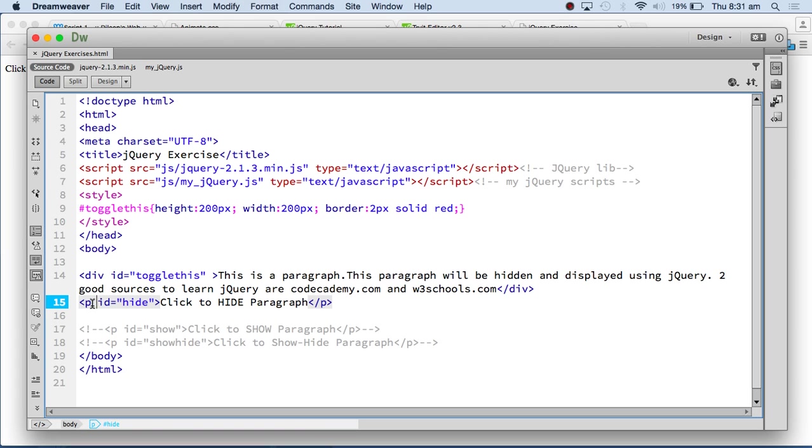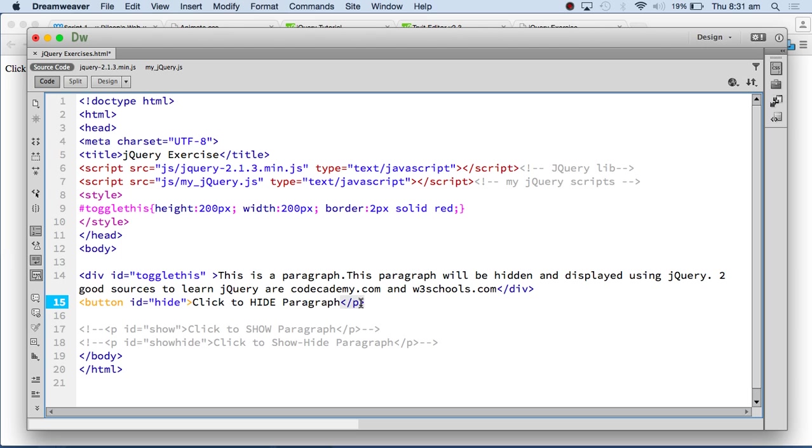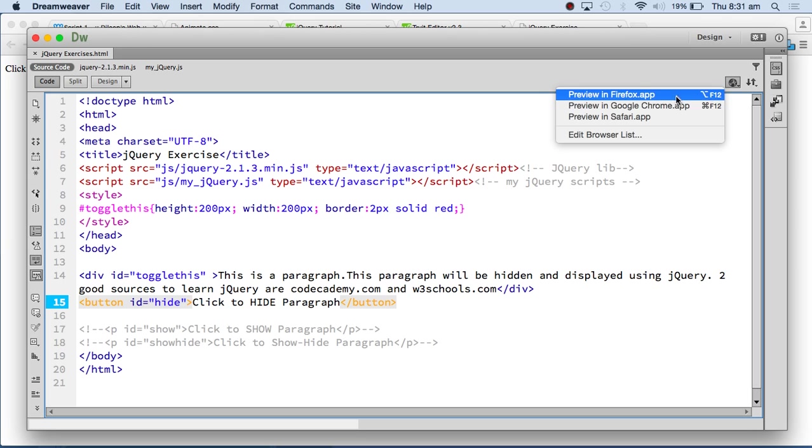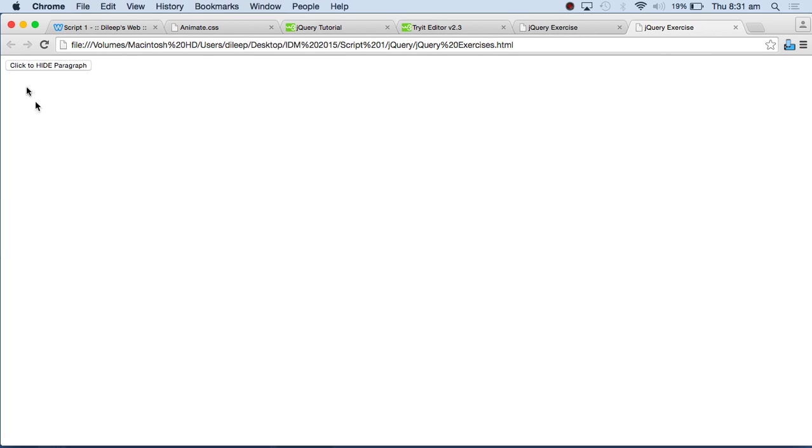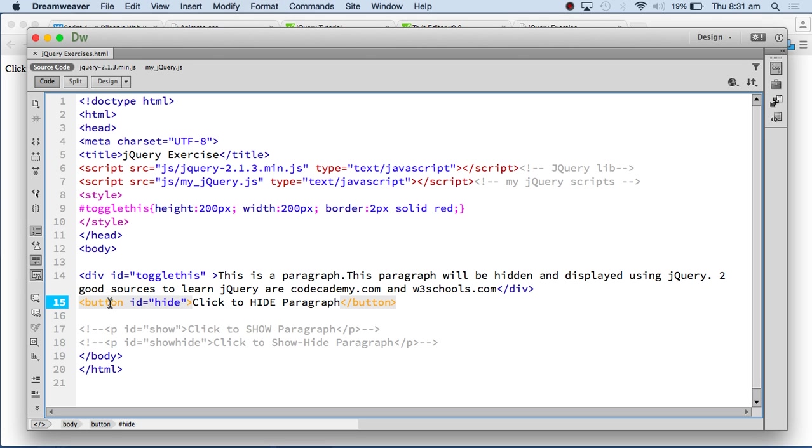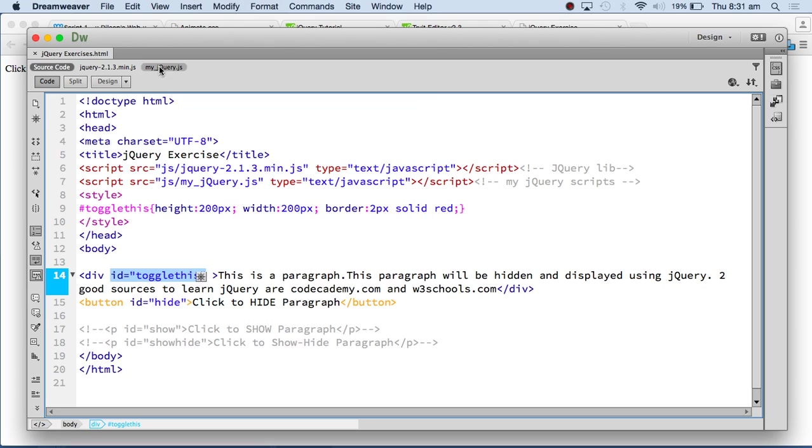You can target all div tags, all image tags. You can target the tags directly, but I think it's best practice to use IDs. This fellow here is a P tag. This can be a button. I'm just using a button without even using it inside a form. So I've got a button here. Whether it's a button or a P tag, it doesn't matter. The main thing is this has got an ID called hide. This has got an ID called toggle this.